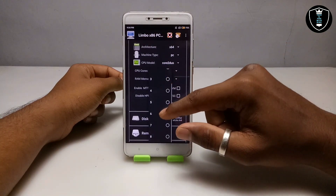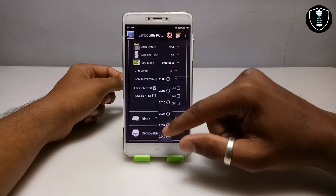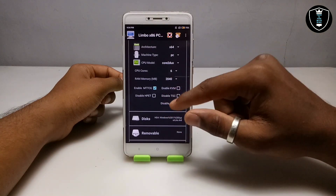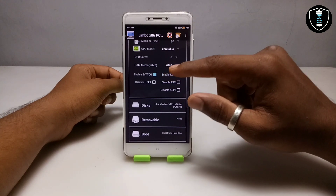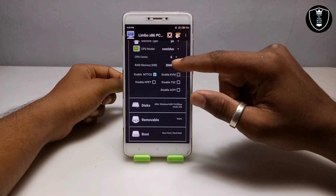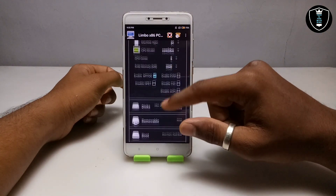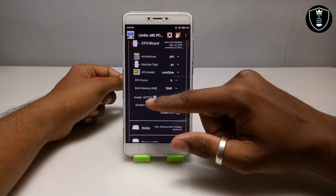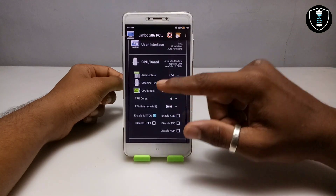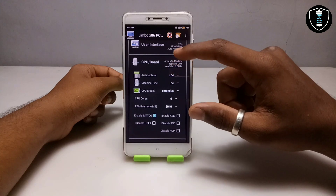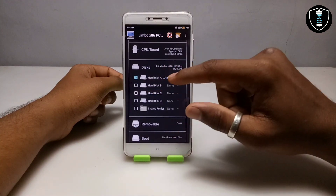For CPU model, select Coreduo. For RAM, select as much as possible. In the Limbo PC Emulator I have selected 2040, which is the maximum RAM available in this emulator. Next, enable MTTCG and uncheck 'Disable TSC'. Those are all the settings you need in the CPU section.